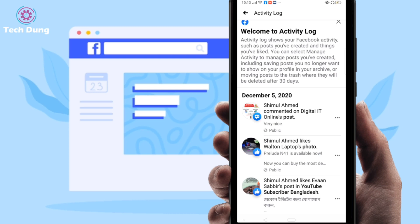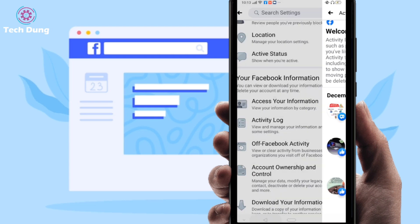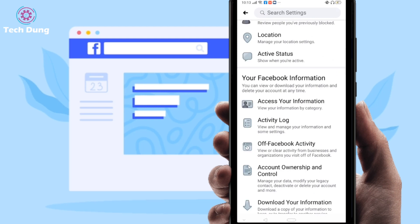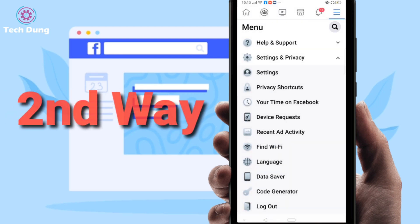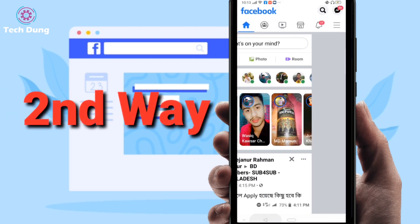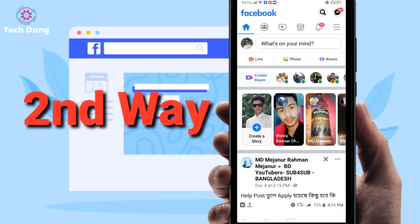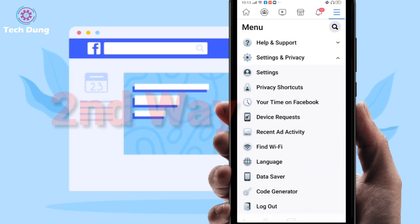If you cannot do it the first way, you can do it the second way. So I'm going to show you the second way. Whenever you come to Facebook, click on the three dot line at the top of the side.